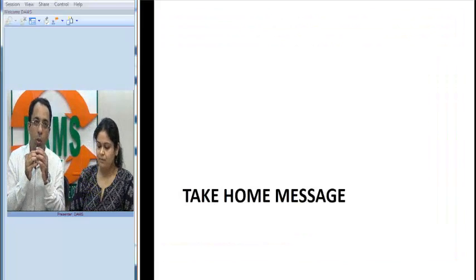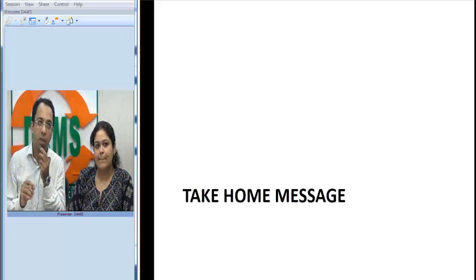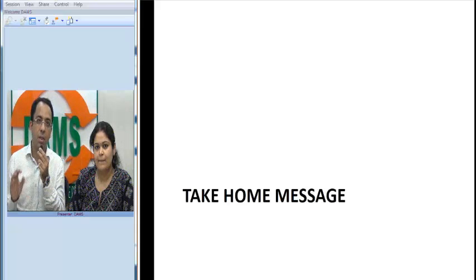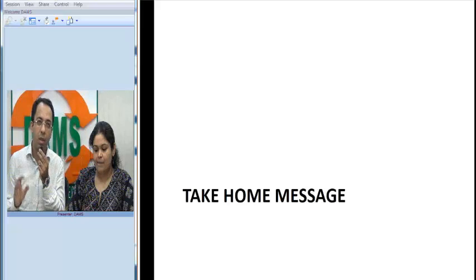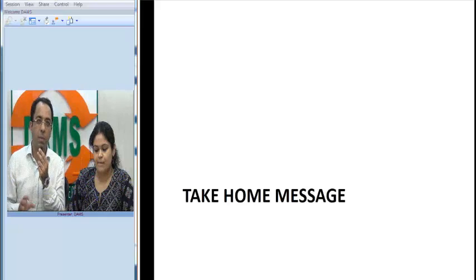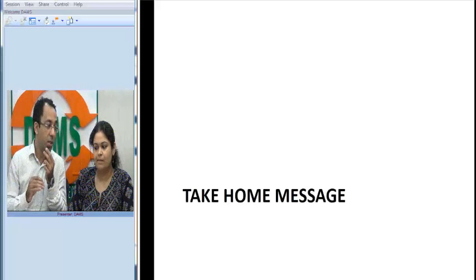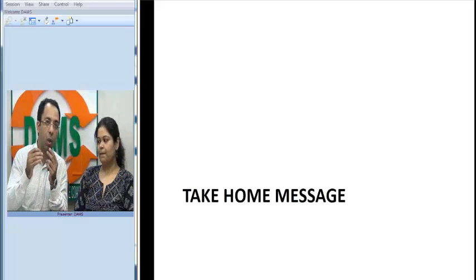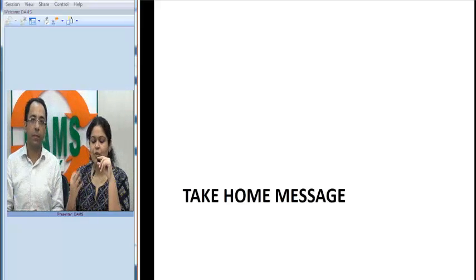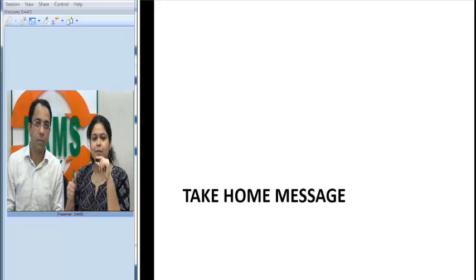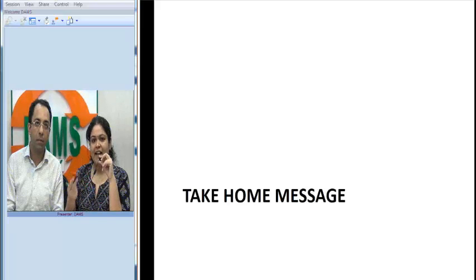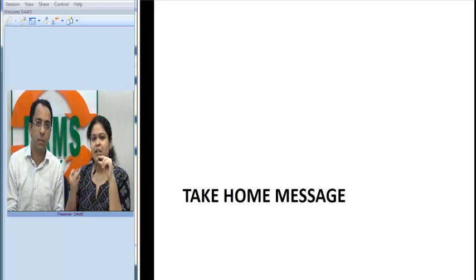To conclude: radiologically, the central stellate scar is the most important finding for oncocytoma, but RCC always remains a differential on imaging. From the pathology side, remember three points: first, the mahogany brown color on gross specimen is very characteristic and helps diagnose the tumor; second, differentiate it from chromophobe RCC; and third, use CK7 and Hale's colloidal iron as differentiating markers.